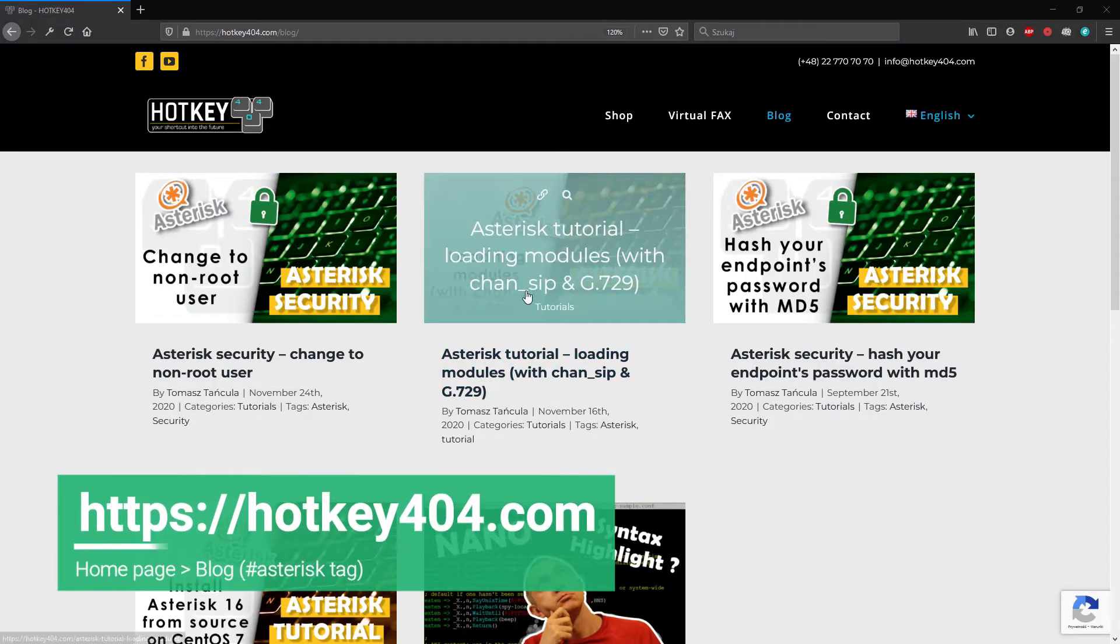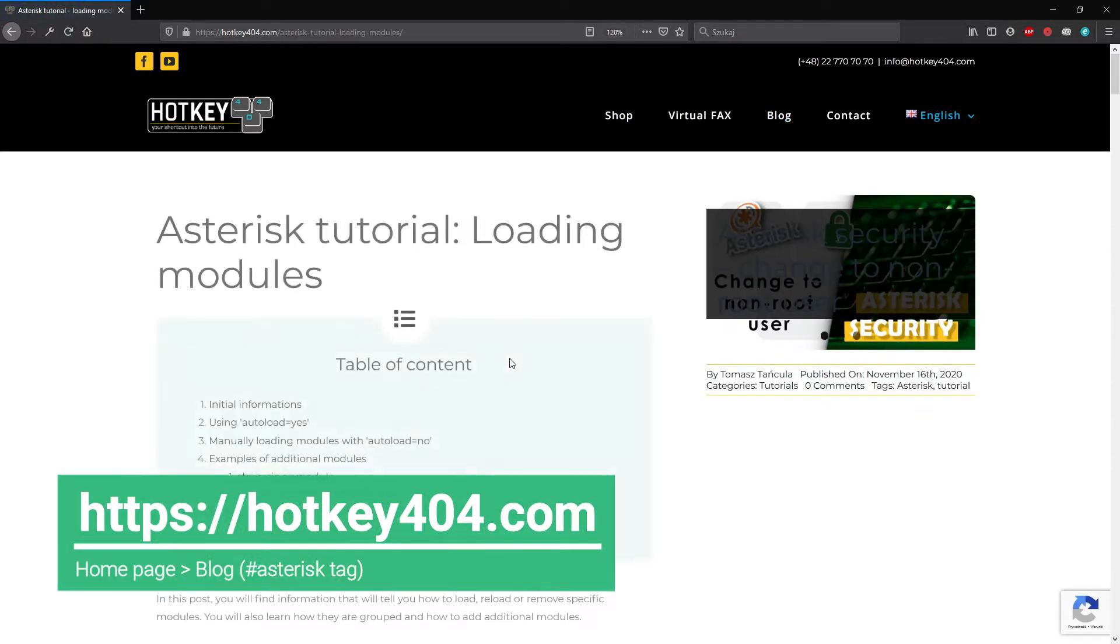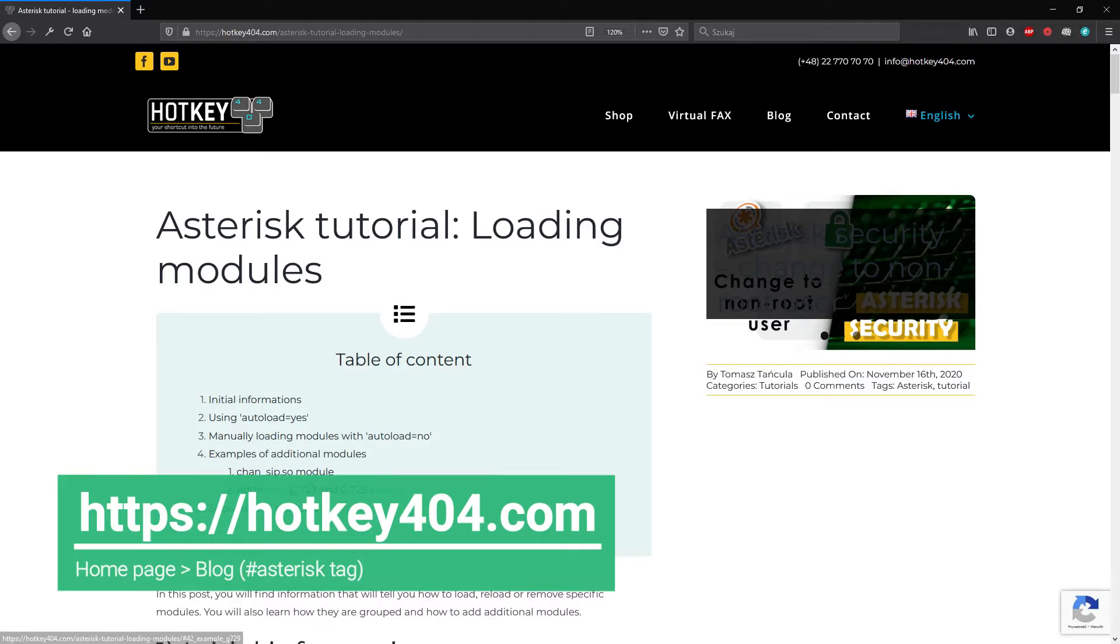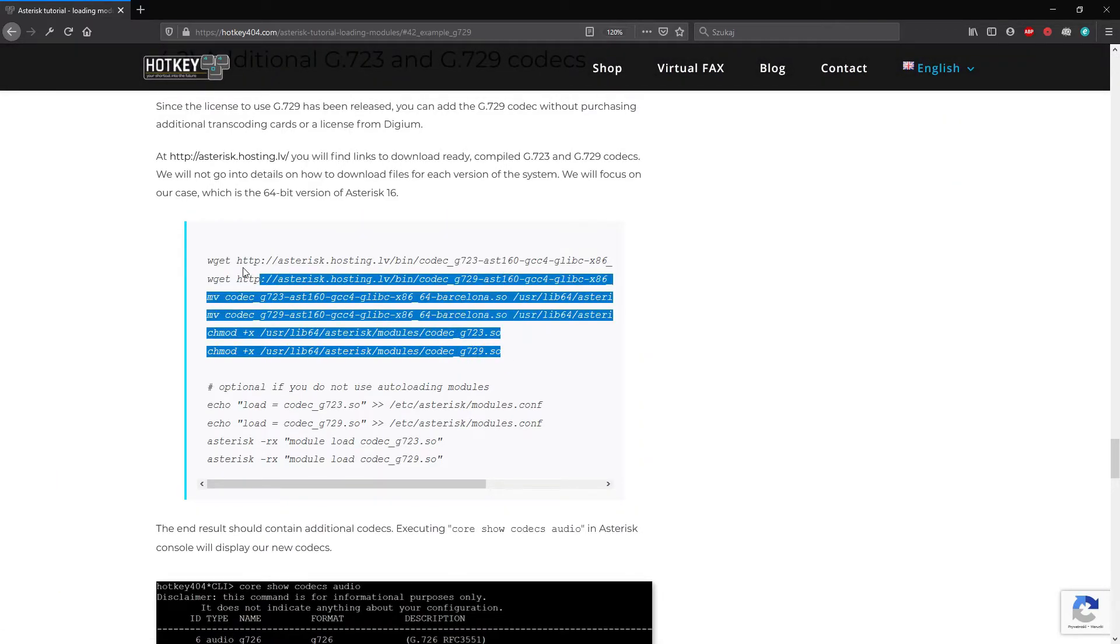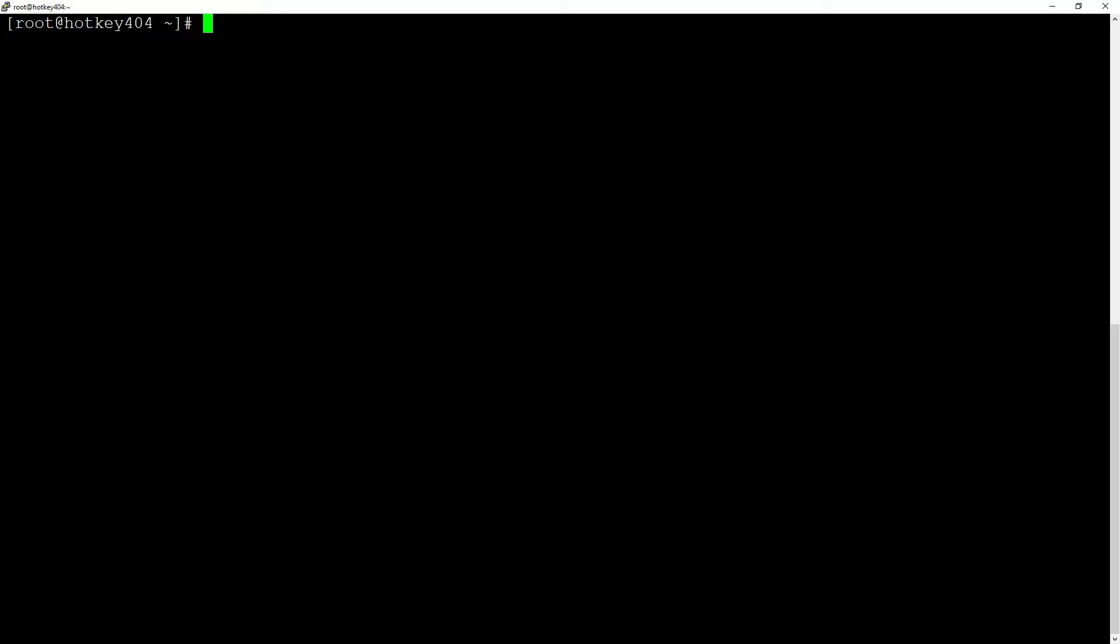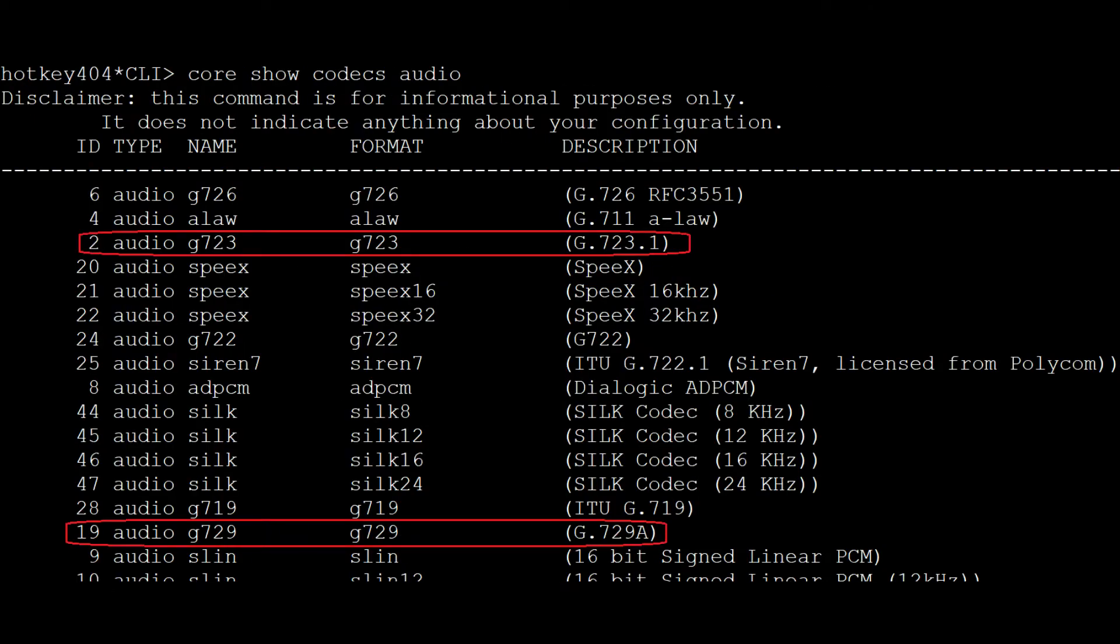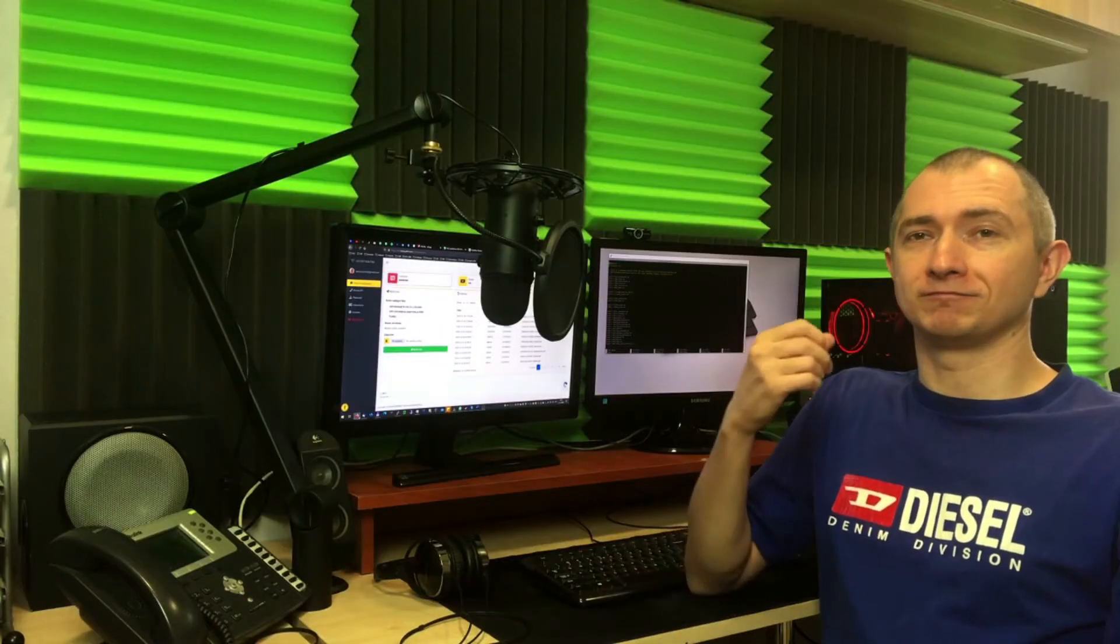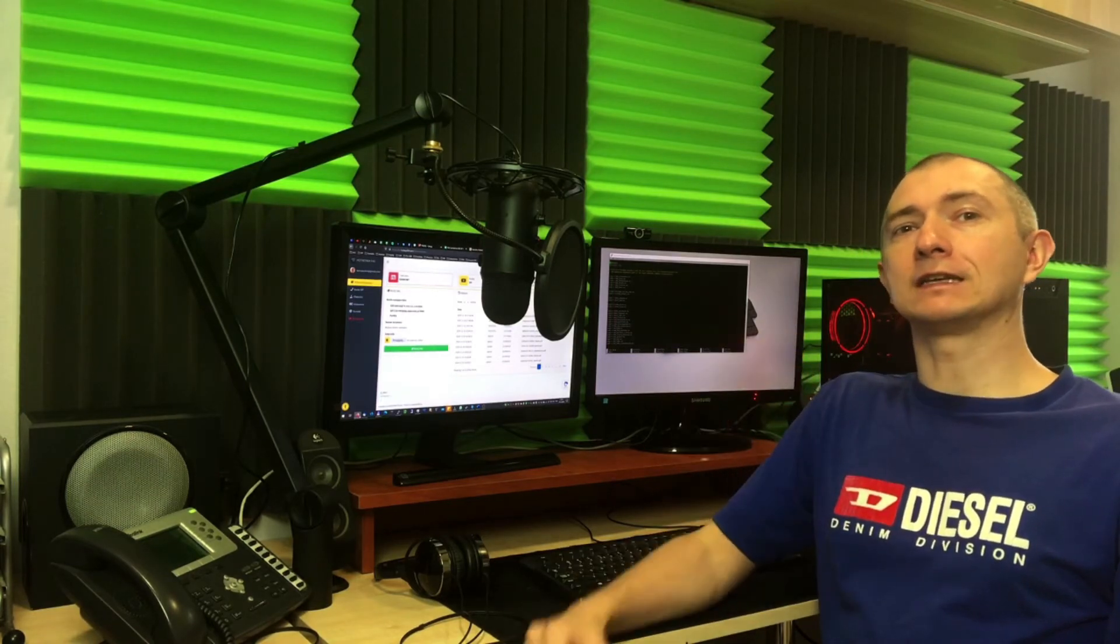To speed up the process of loading G729 and if you want to add G723 to our set you can just visit our website hotkey404.com and follow the tutorial that will add both codecs in just a few seconds. Of course you might want to add some other modules to enhance the functionality of your Asterisk. For example you may add Spandsp module to unlock free fax sending.